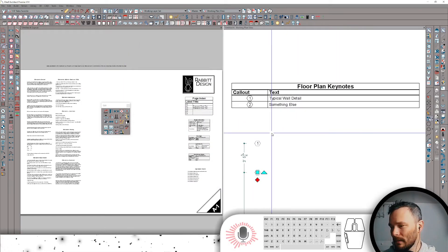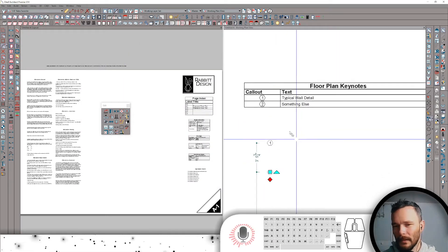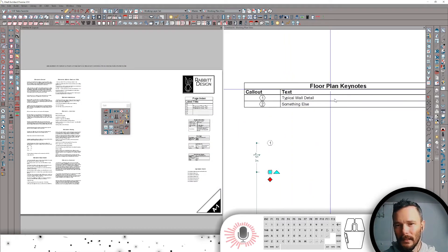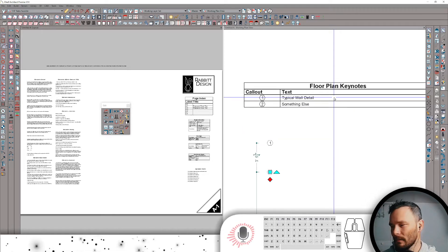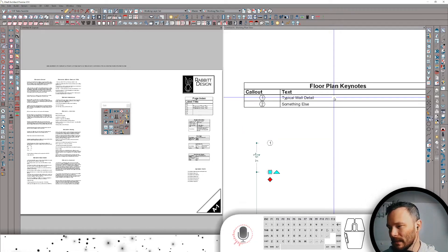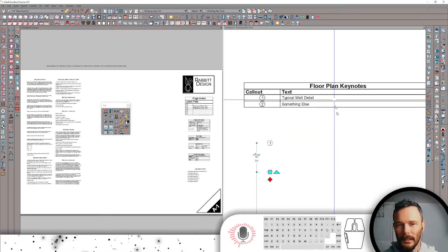Okay, so we have two notes named differently. You can see it in our floor plan keynotes. Of course, I would call this detail plan schedule or something like that.